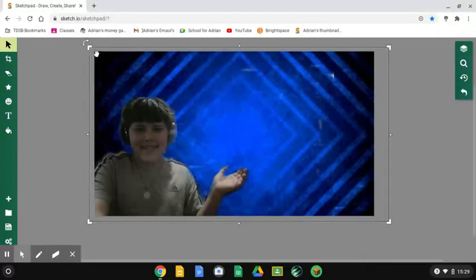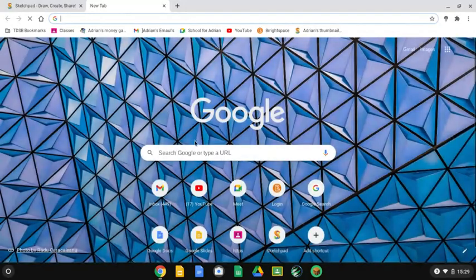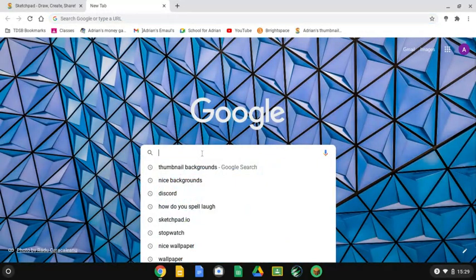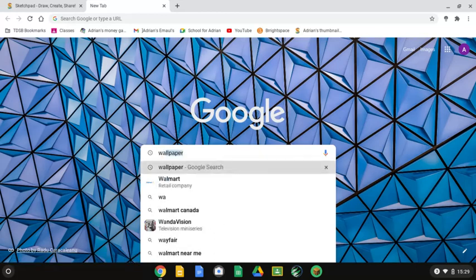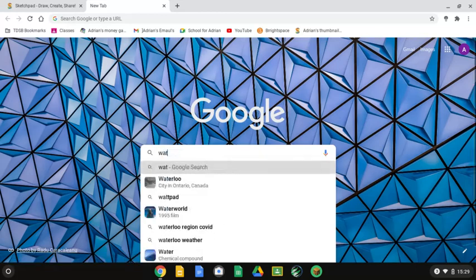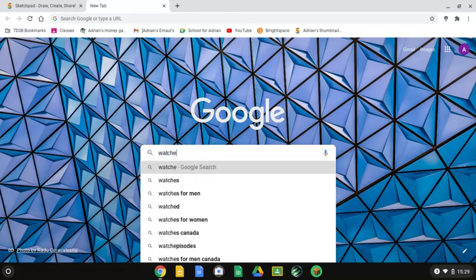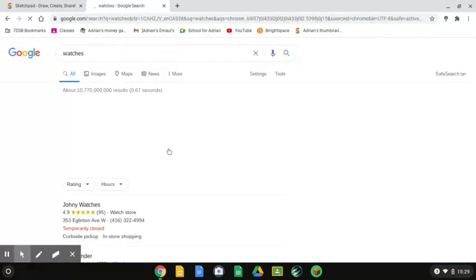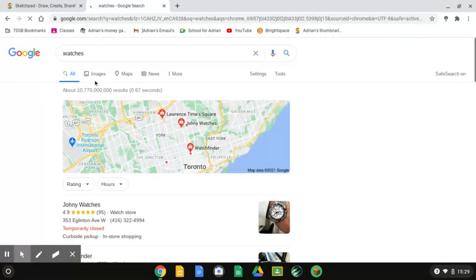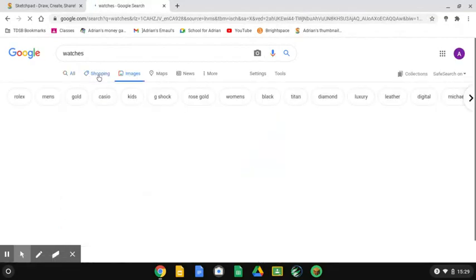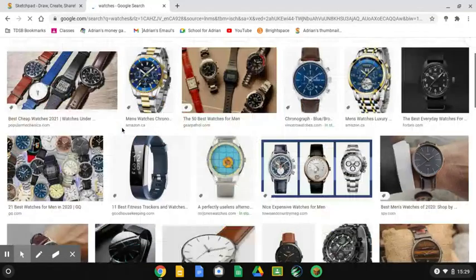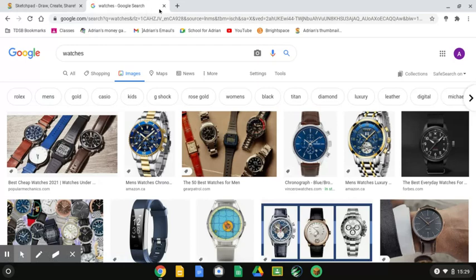If you want to add any pictures, then you open a new tab and search a picture. Anything like watches. Yeah, like that. You can literally do anything.